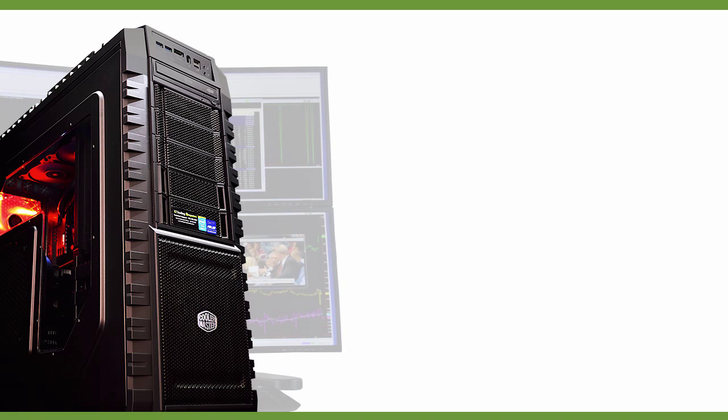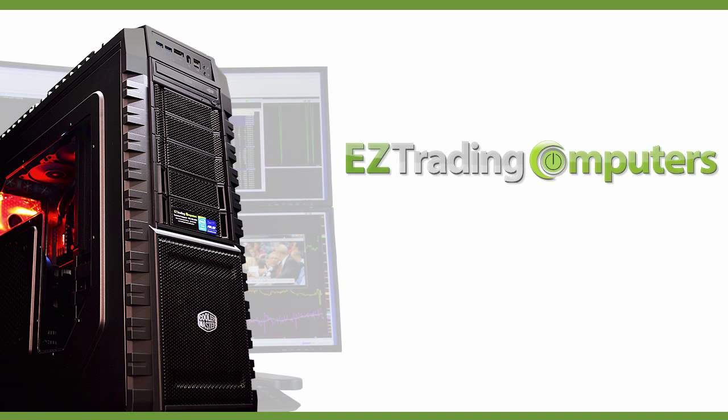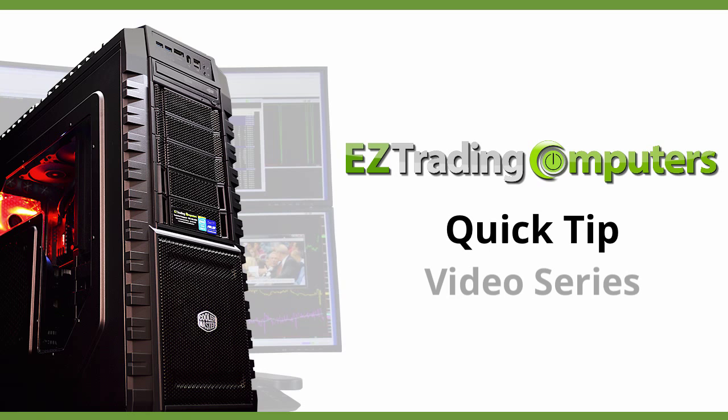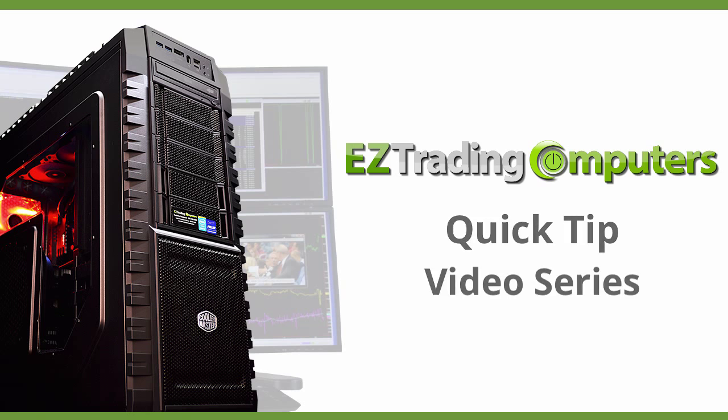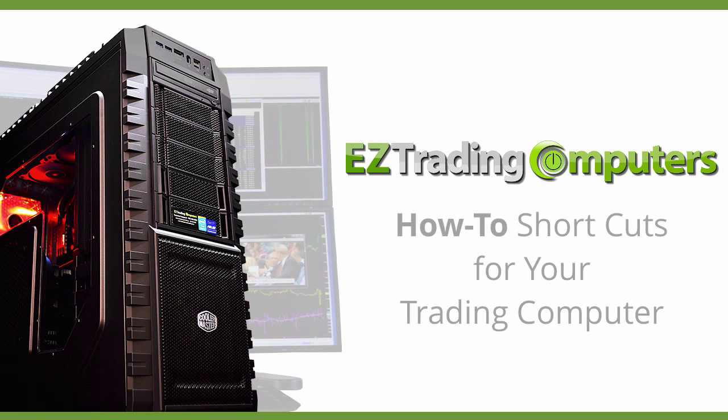Hi everyone and welcome to Easy Trading Computers. This is our quick tip video series. In each of these videos I will show you step-by-step how to perform configurations and customizations to save you time at your trading computer.